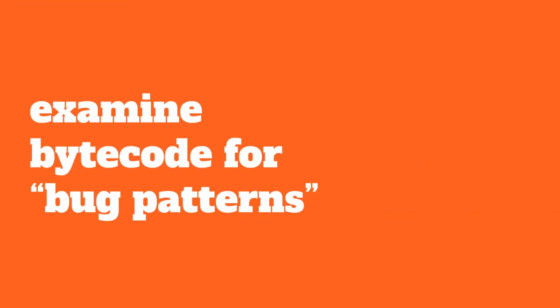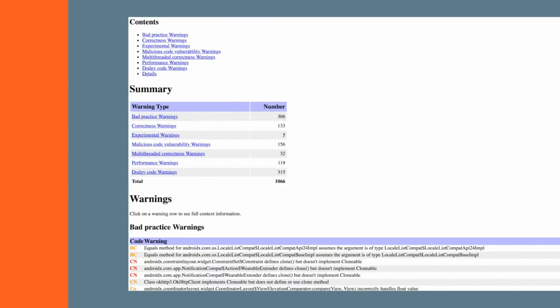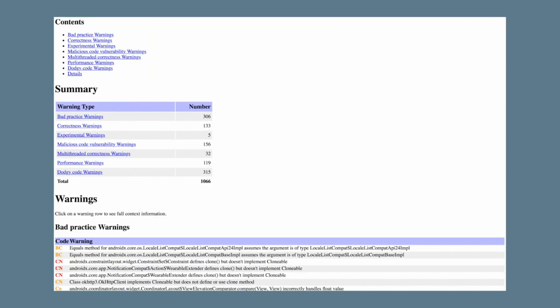And the last tool we'll talk about today is FindBugs. This tool is fairly unique in that it examines the actual bytecode for what are referred to as bug patterns. This means it doesn't actually need the source code to analyze for these things. We'll see here an example of what the output report looks like. We'll see it's actually quite detailed and includes a number of different sections. We'll also see at the bottom that it's providing some different warnings and giving descriptions of where these are coming from.